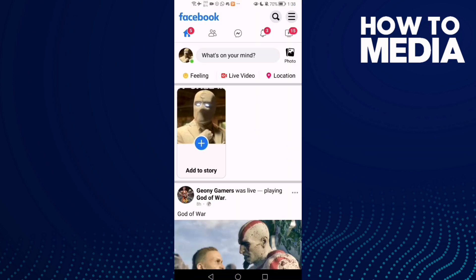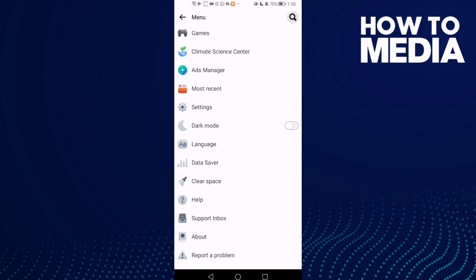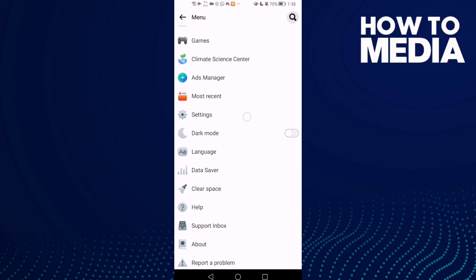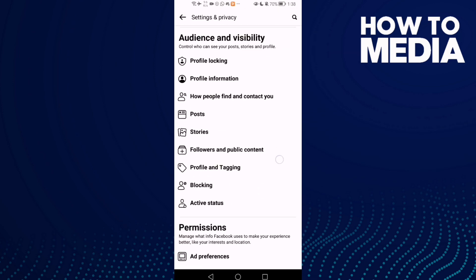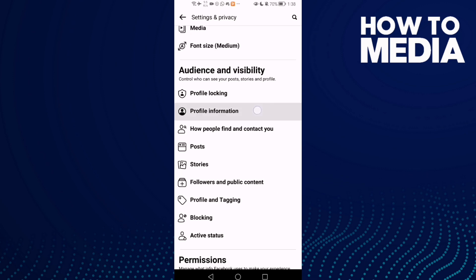First, go to Facebook Lite and click these three lines in the top corner and go down and find Settings and Privacy.